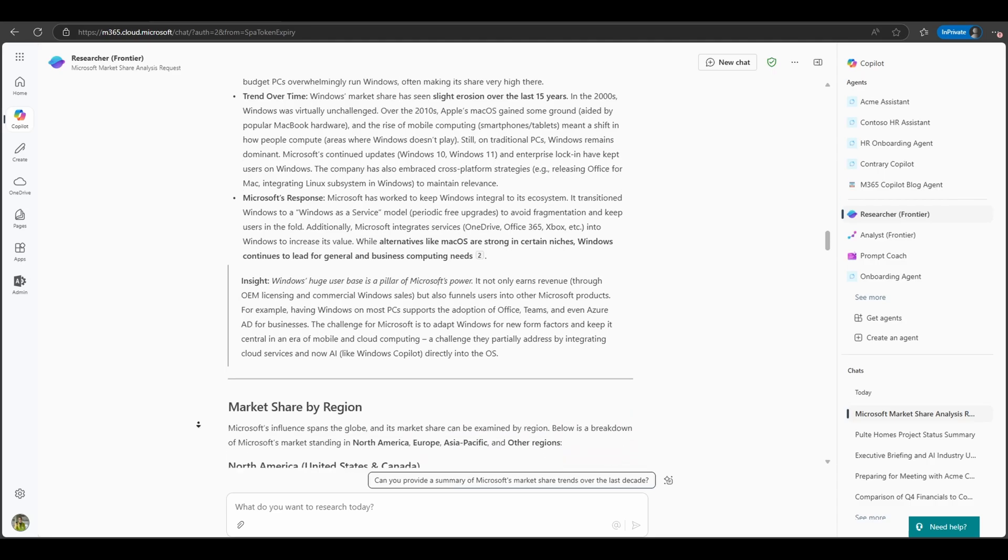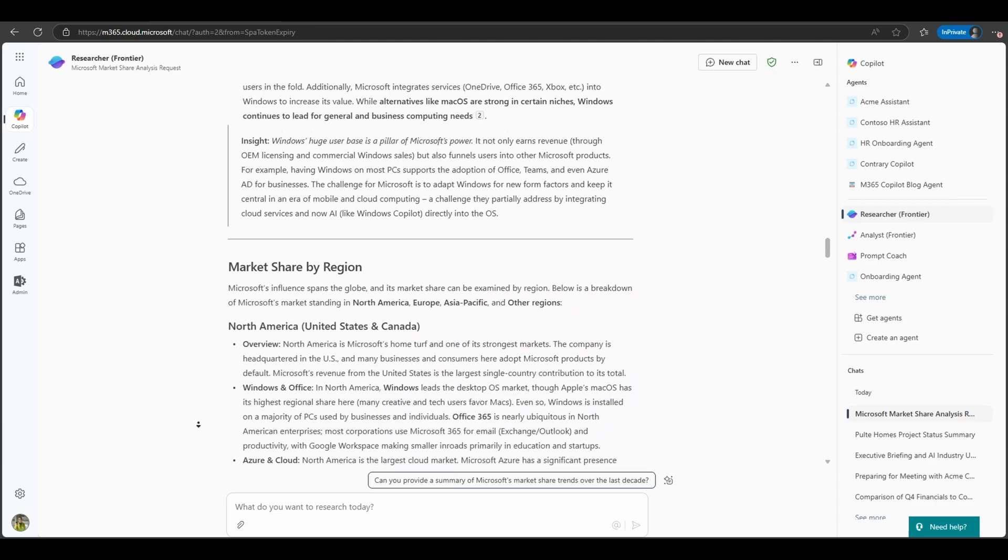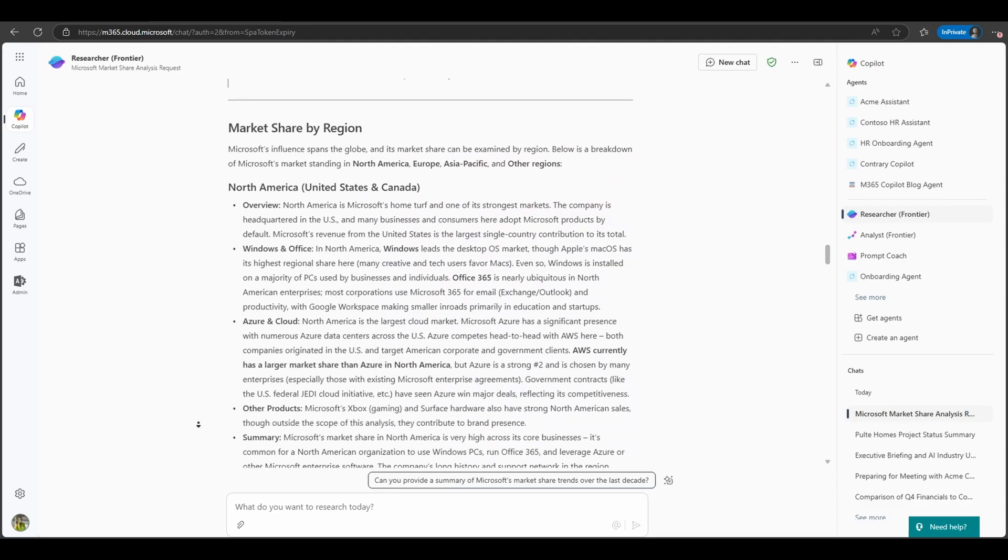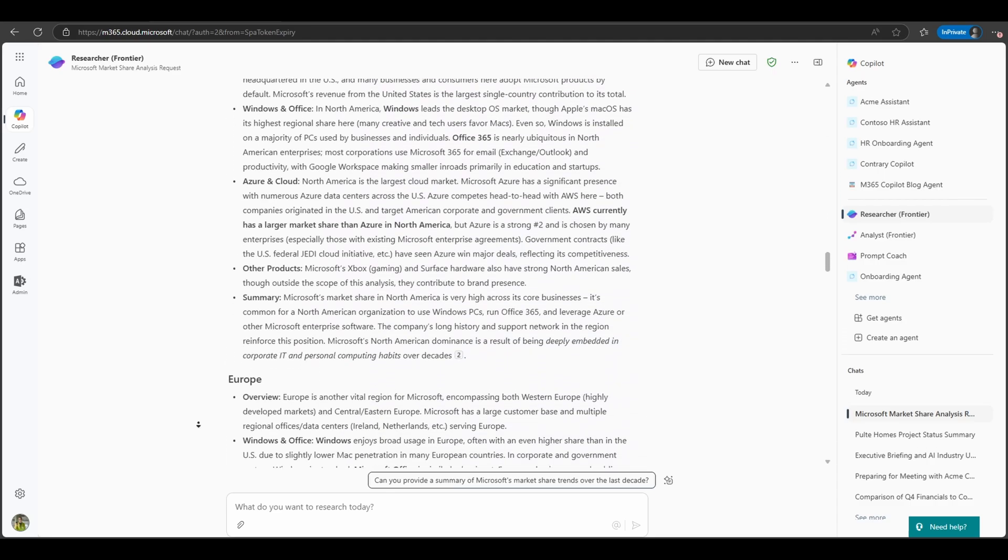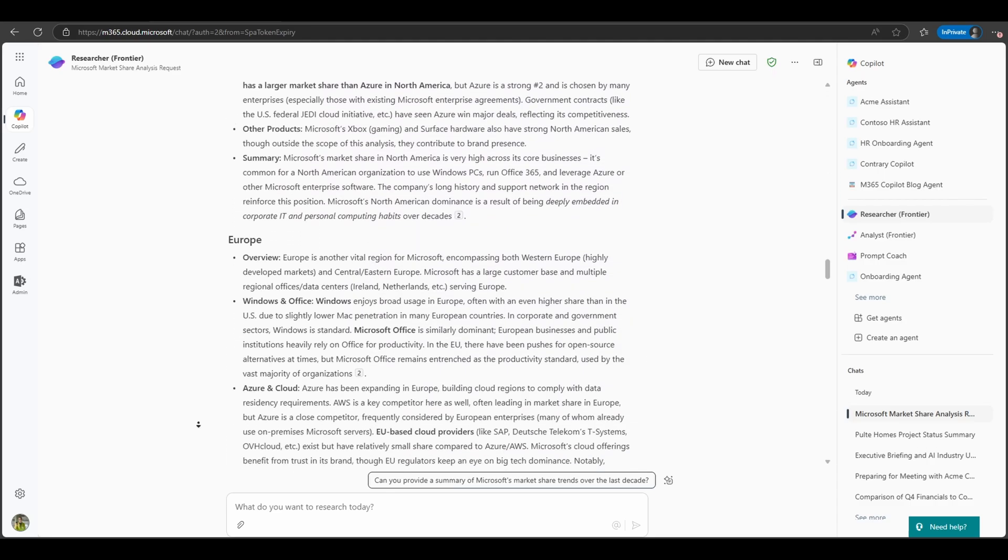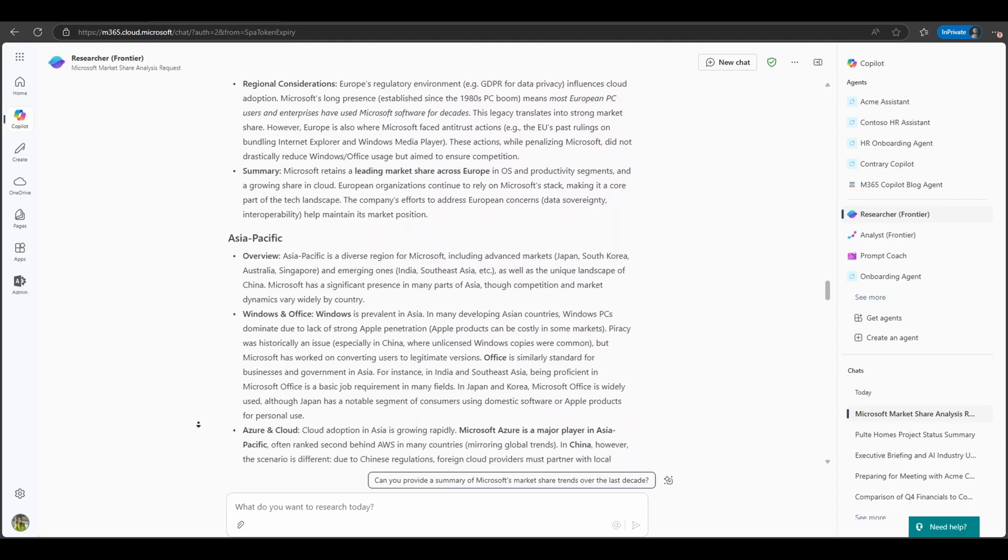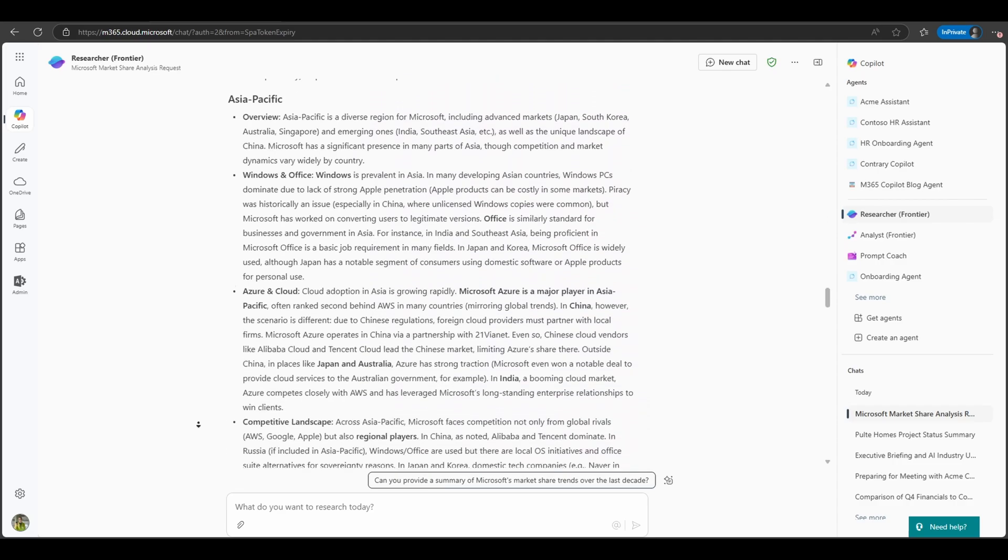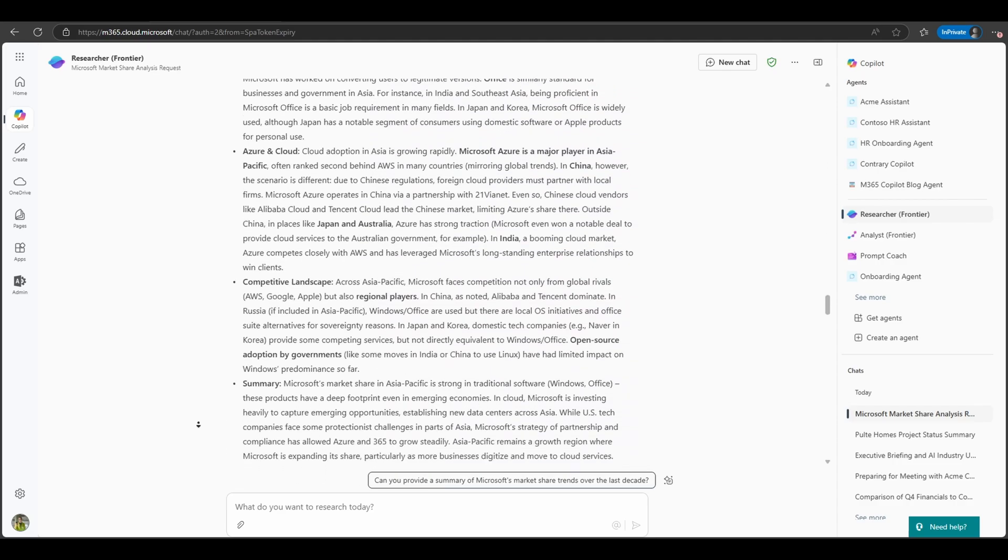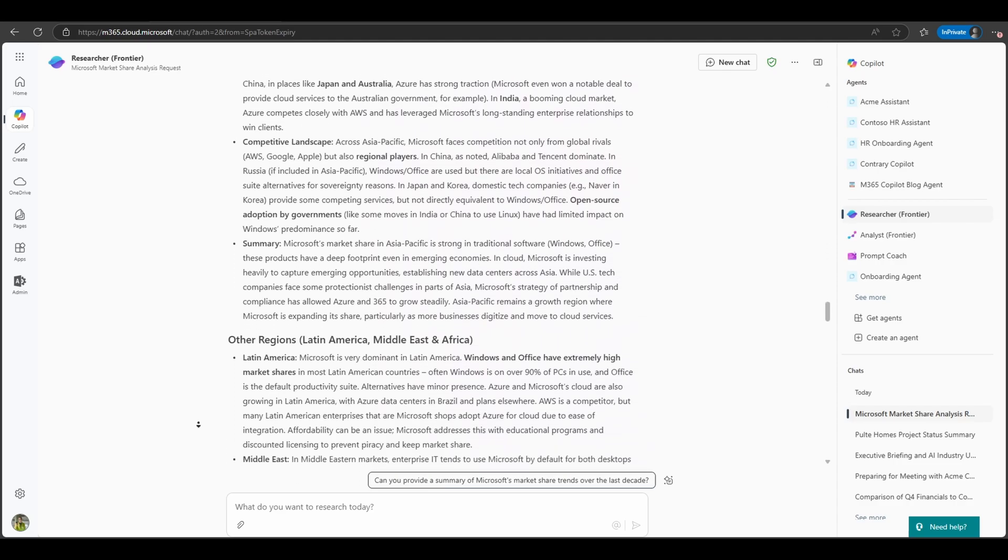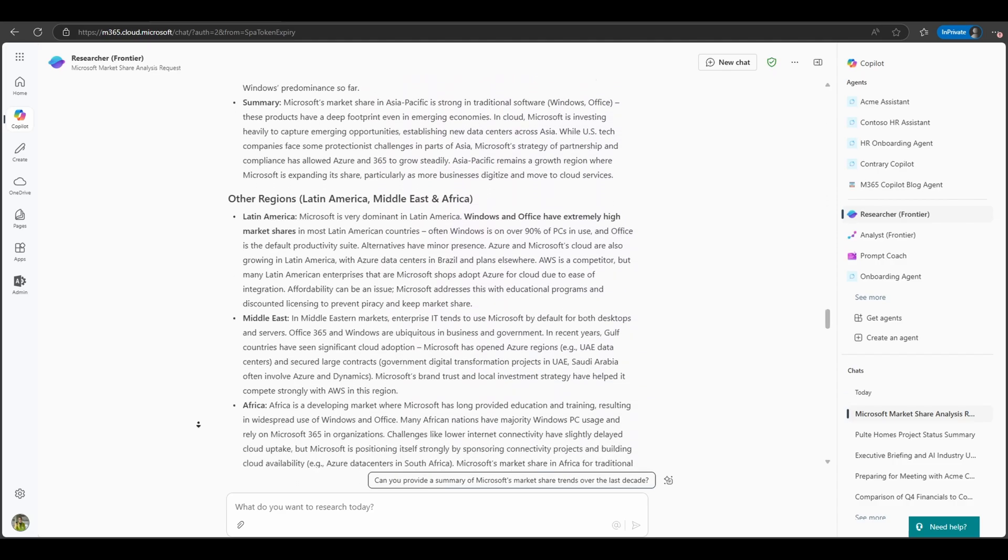Rich output, much richer than you would see in a normal co-pilot interface-based output with the general AI assistant. It's fantastic. So it does take some time, of course, to read through all of this.